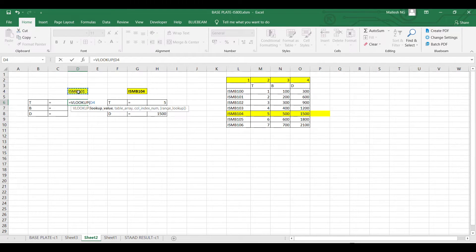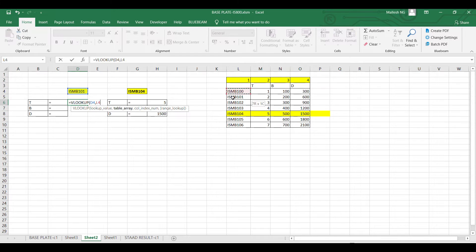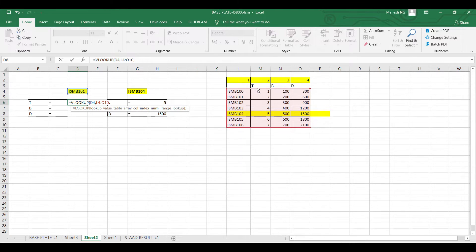Then the table array — the first column of the table array should always be the column containing the value you are looking for. You cannot start from a different column. Always start with the correct column, then add a comma, then the column index number.